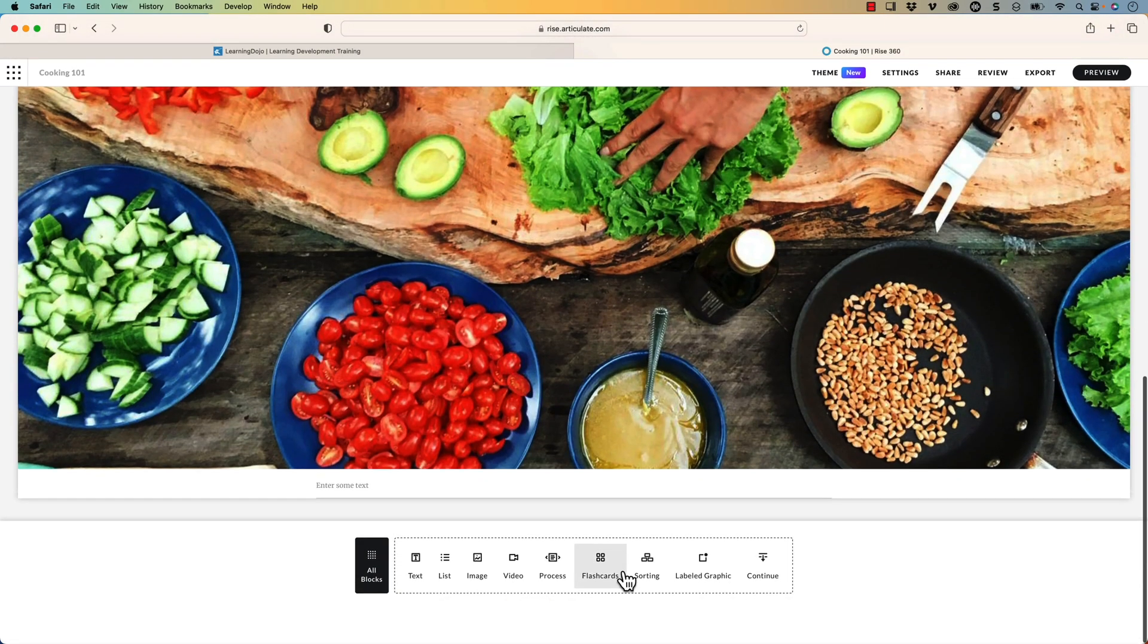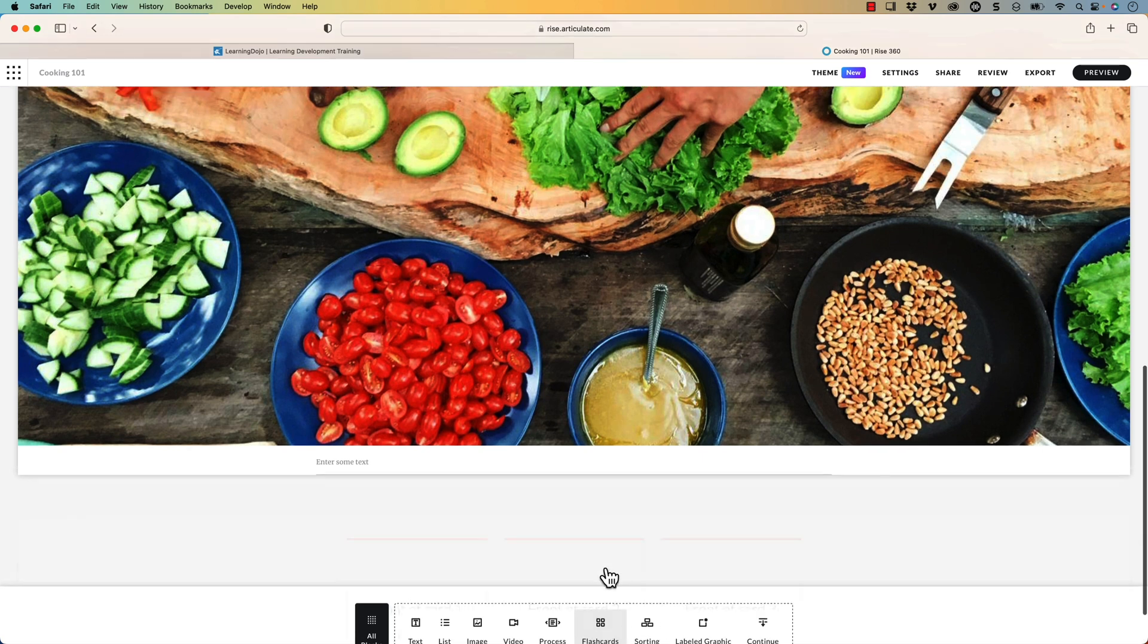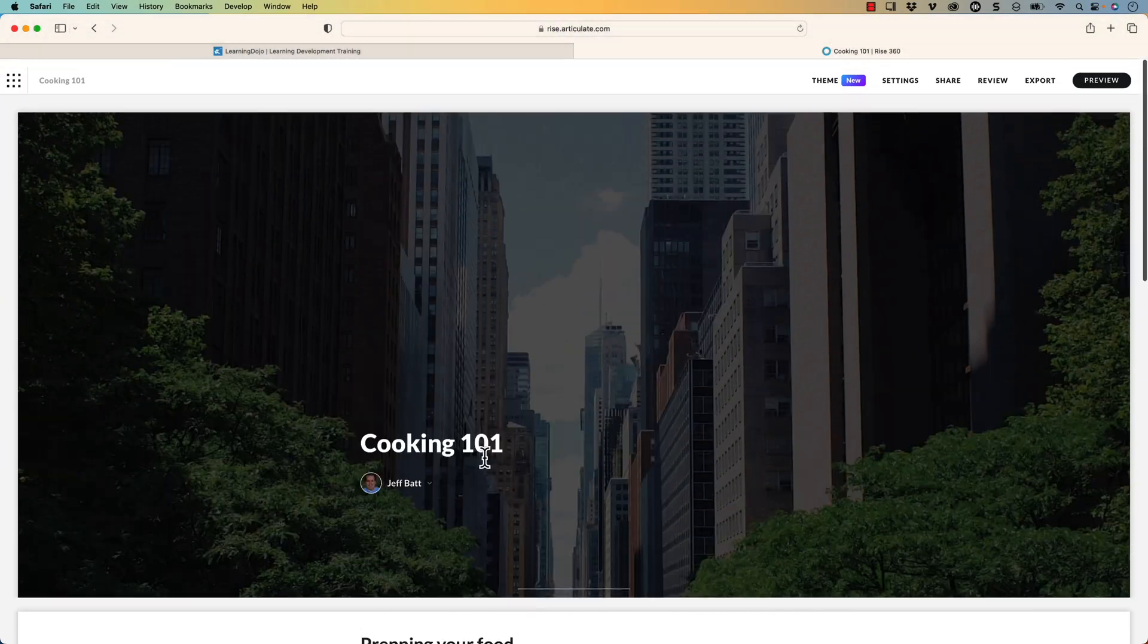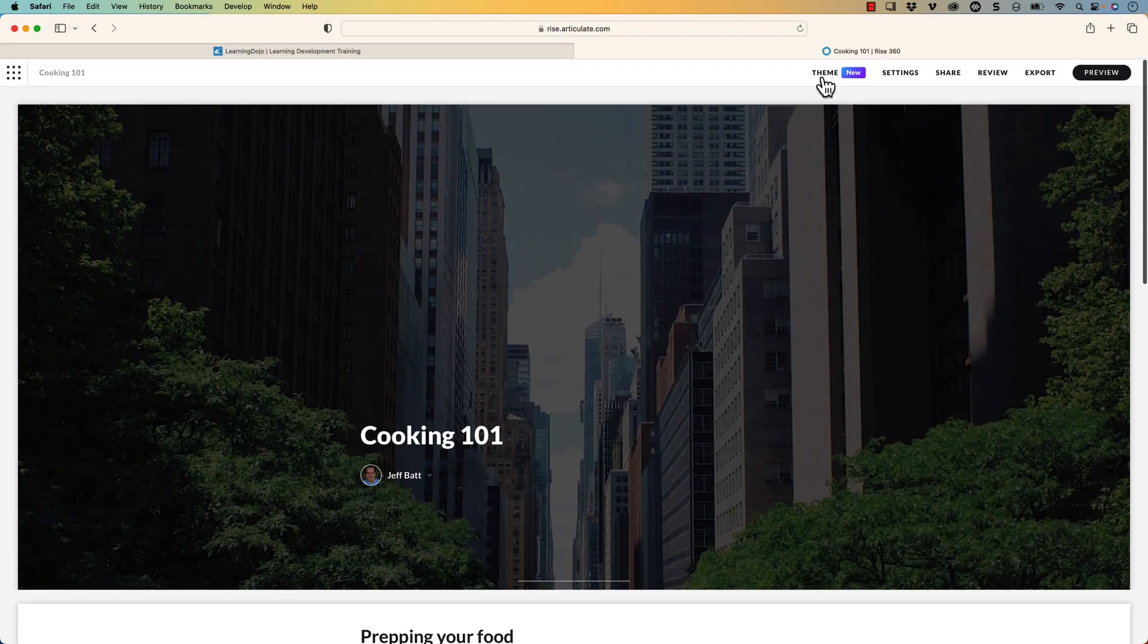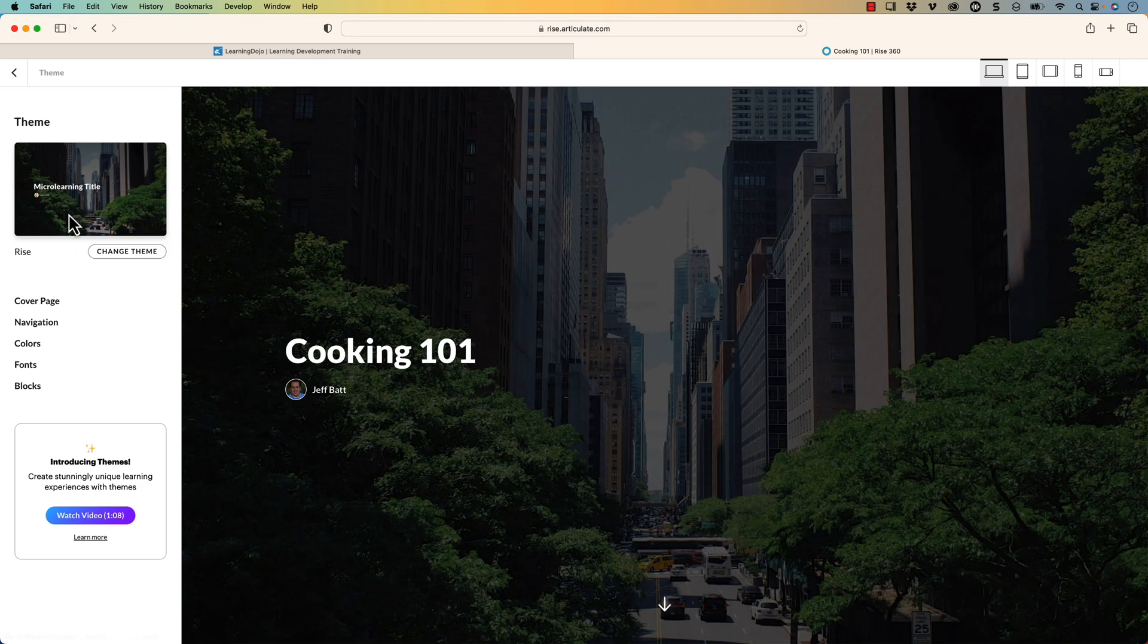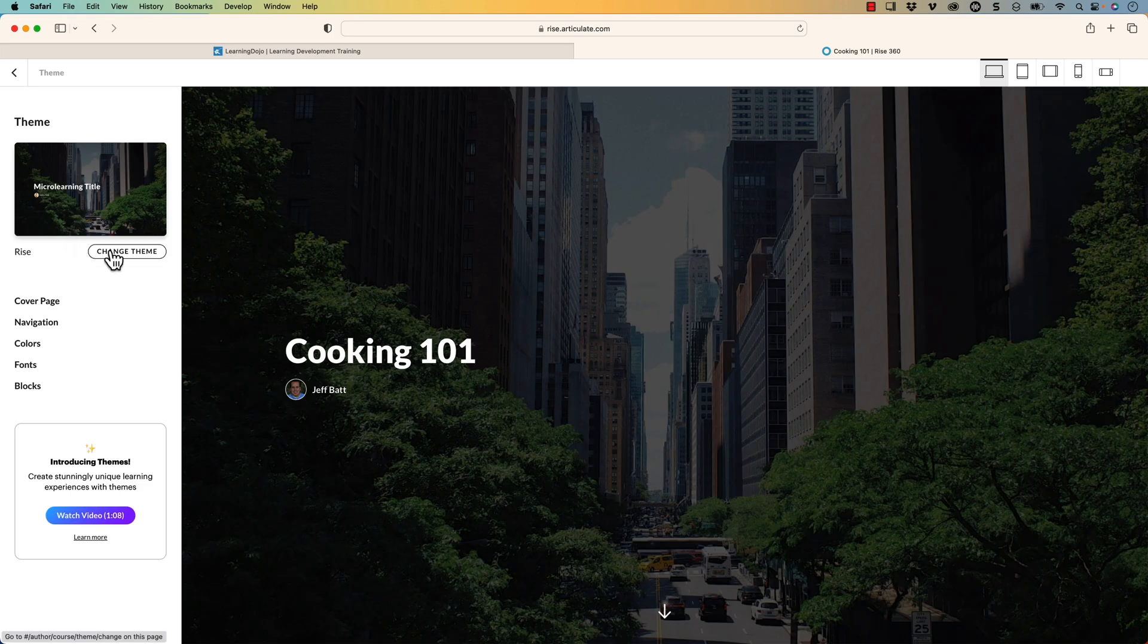Now we're going to add one more block. We're going to add a flashcards down at the bottom. So what we've done so far is not very different from what we've already done inside of Rise. If you've used Rise at all, it's pretty much the same. Where it differs is when you start to preview it. But before we do that, let's go ahead and change that initial image on top here, just so it has a cooking theme here. Now I'm going to go into the theme.